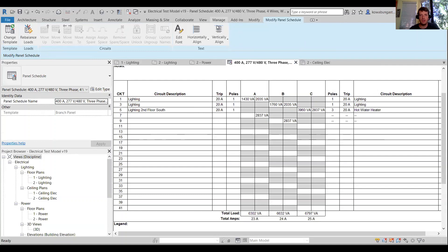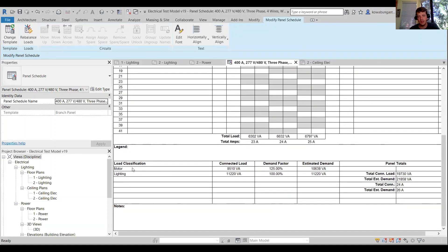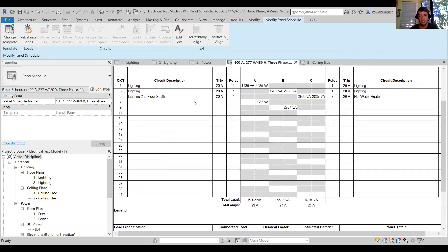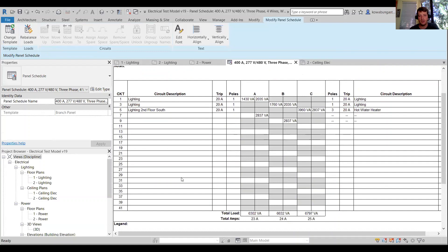Another thing to note on panel schedules: you can see motors are listed with connected load, demand factor, and estimated demand. Same with lighting. We have connected load and all the other pieces we want. From the panel itself, we also have all the information we want or need to add.